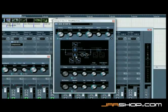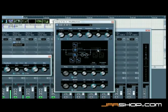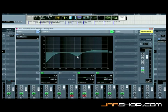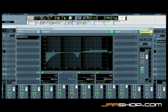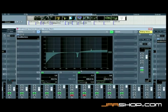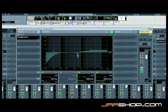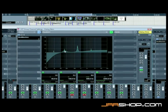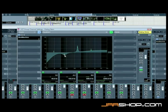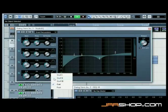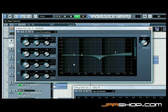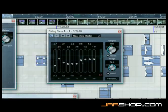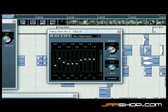Each channel also features a state-of-the-art channel EQ that's just as well suited for clinically precise audio surgery as it is for polishing and enlivening any sound, combined with the additional Studio EQ plugin and two additional graphic EQs.